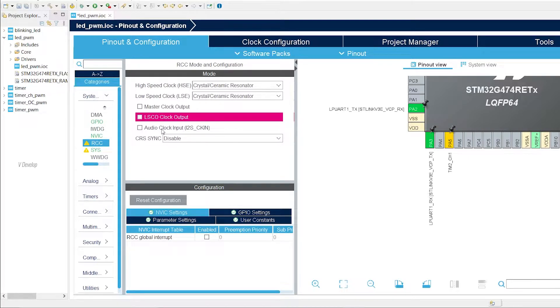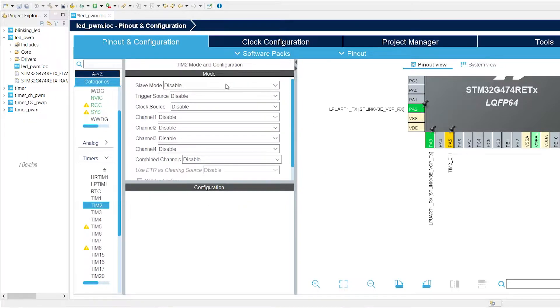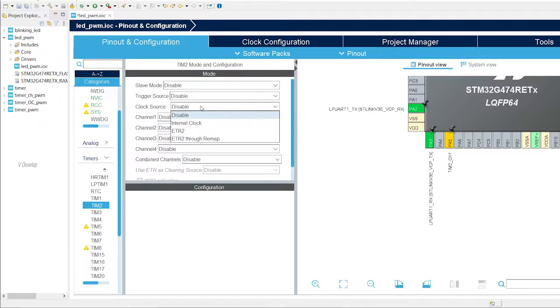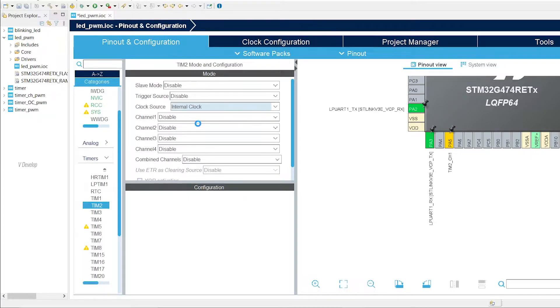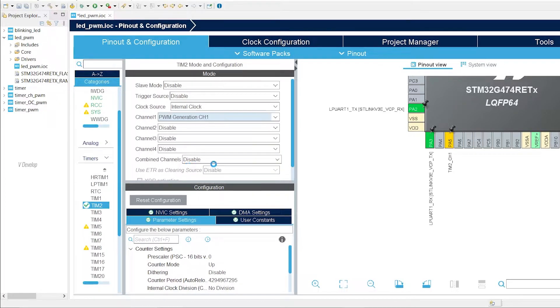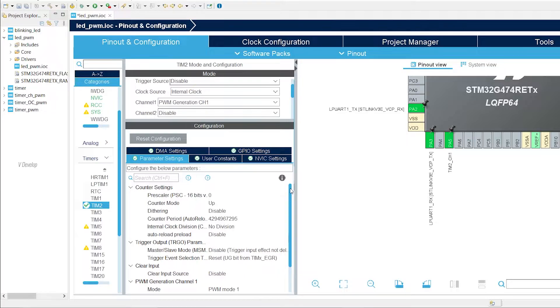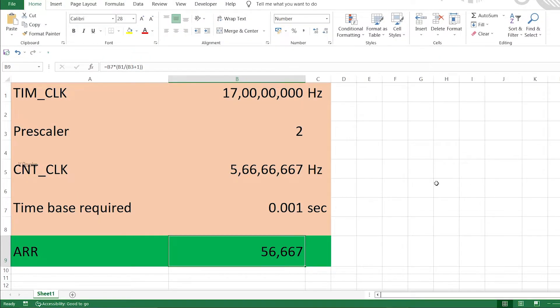Now we can play with timer settings. Under timer section, click Tim2. Slave mode is disabled already, fine. Next is clock source, we can select internal clock. We are using channel 1 as PWM generation channel. Next, we can move to parameter settings down below. We have to set the prescaler and ARR value here. We have already calculated these values for our previous projects.